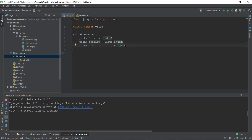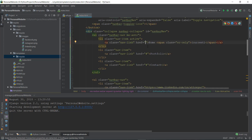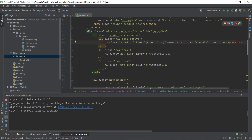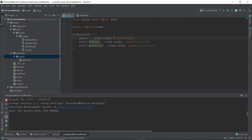We're going to give names to all three URL patterns. Make sure the names are relevant. For the portfolio path write name='portfolio', and for the home path write name='home', because this is our home page. These names will be very useful in our templates.